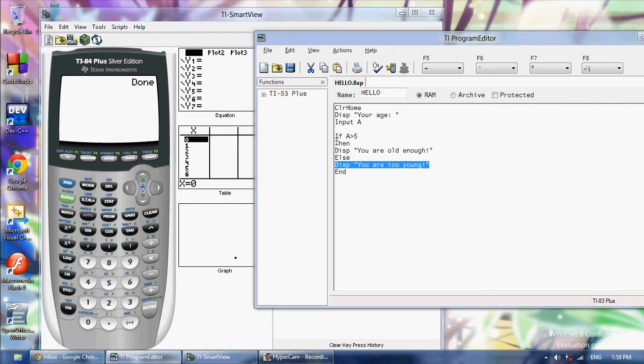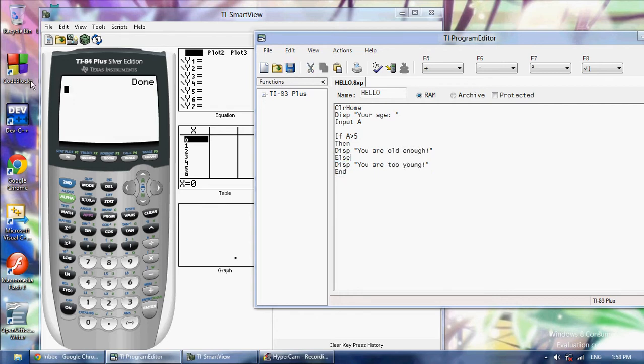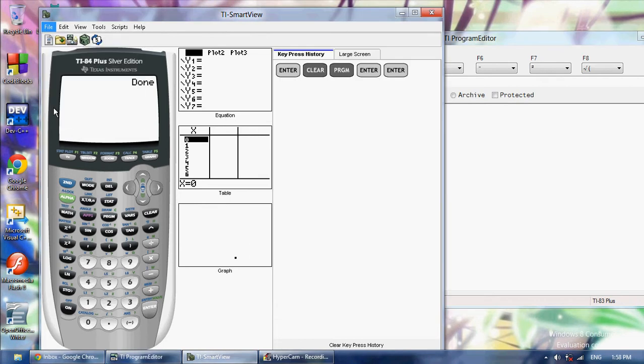This says if A is greater than 5 then display you are old enough. If it's not, display you are too young. So now let's load this file.